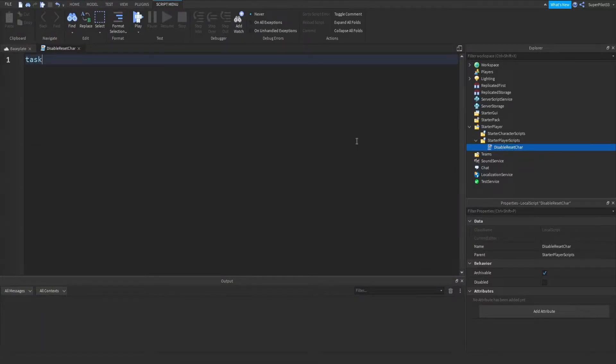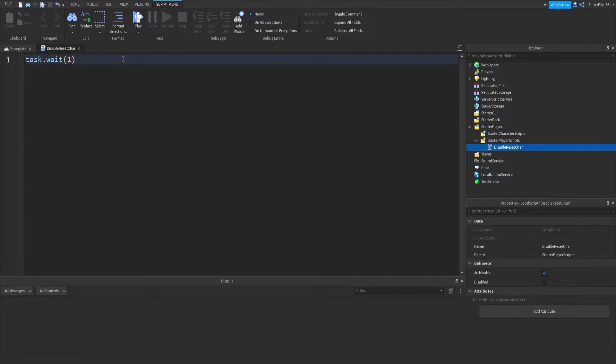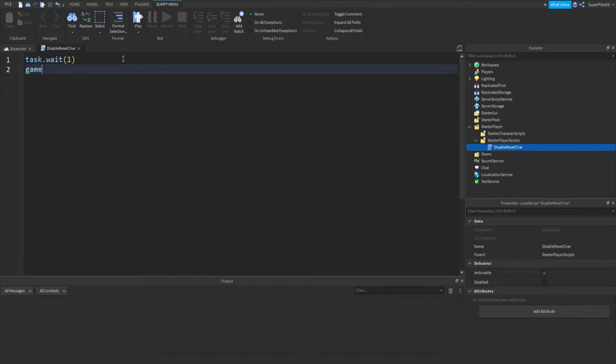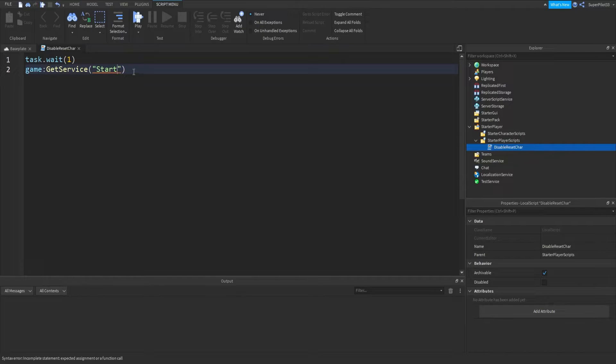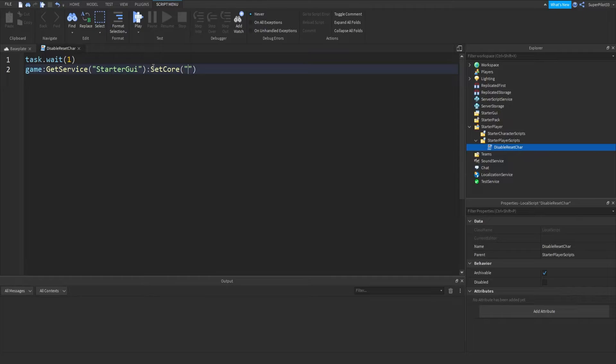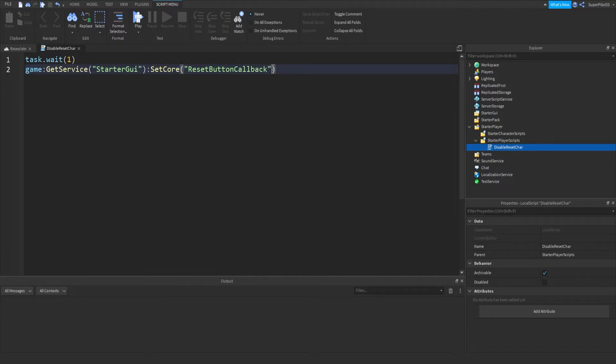So the first thing I'm going to do is task.wait, and we're just going to wait 1 second when the game starts, just to make sure everything loads in. Then game, colon, get service, starter GUI, and then you want to do colon, set core, and then in here, speech marks inside the brackets, reset button, callback, and outside the speech mark, you want to do comma, false.